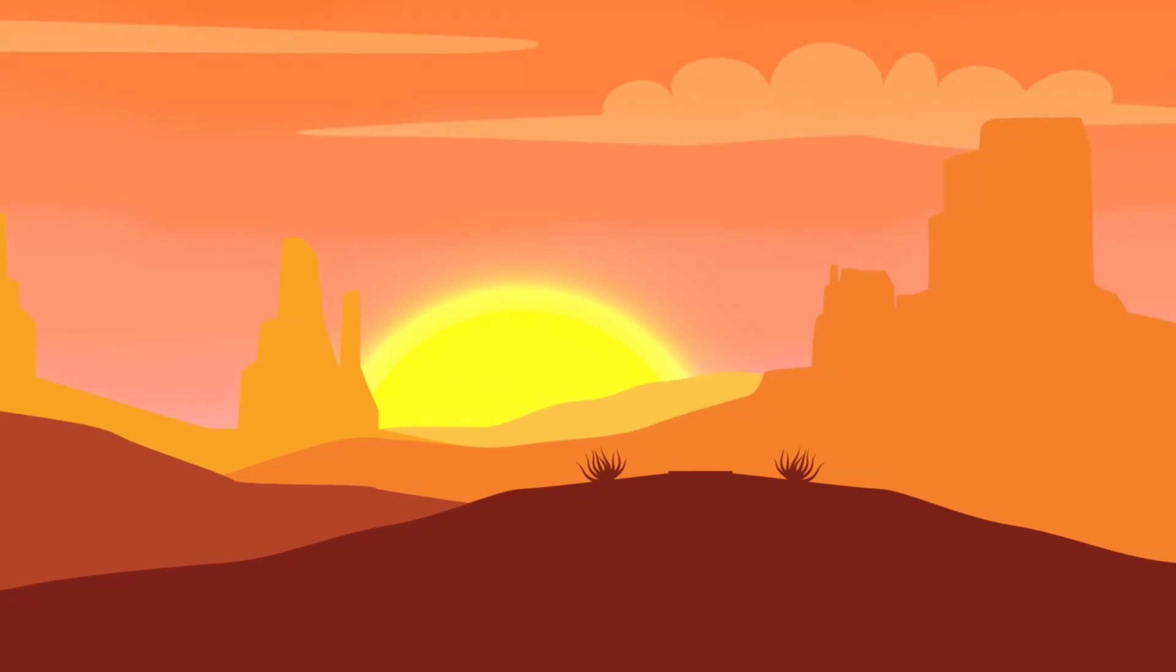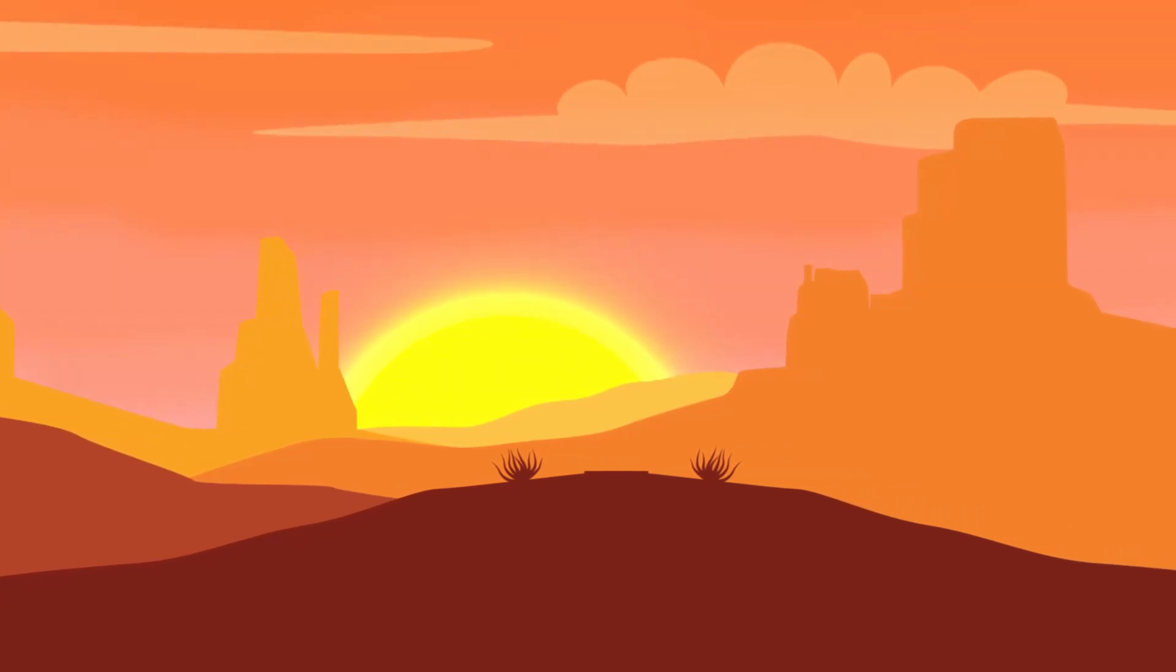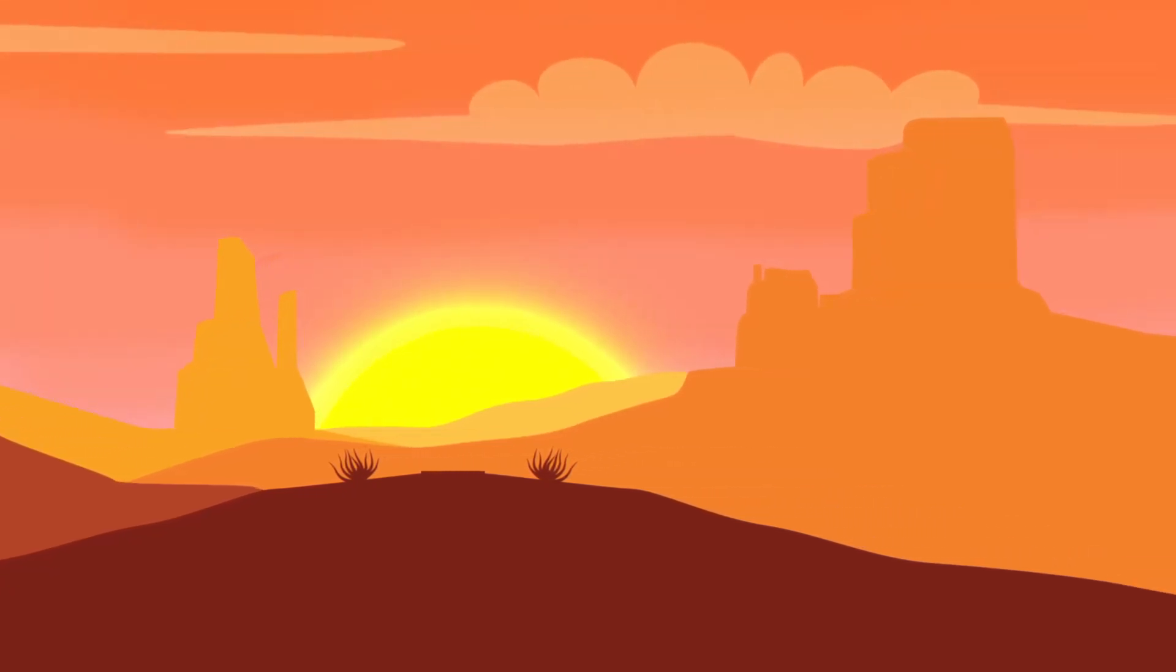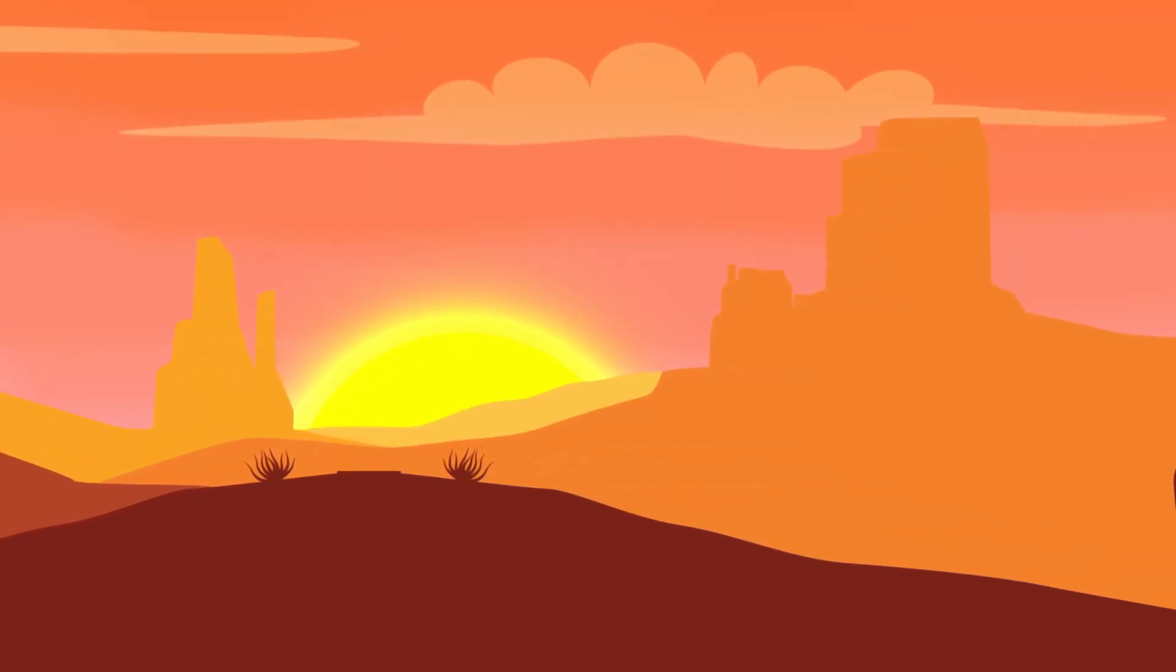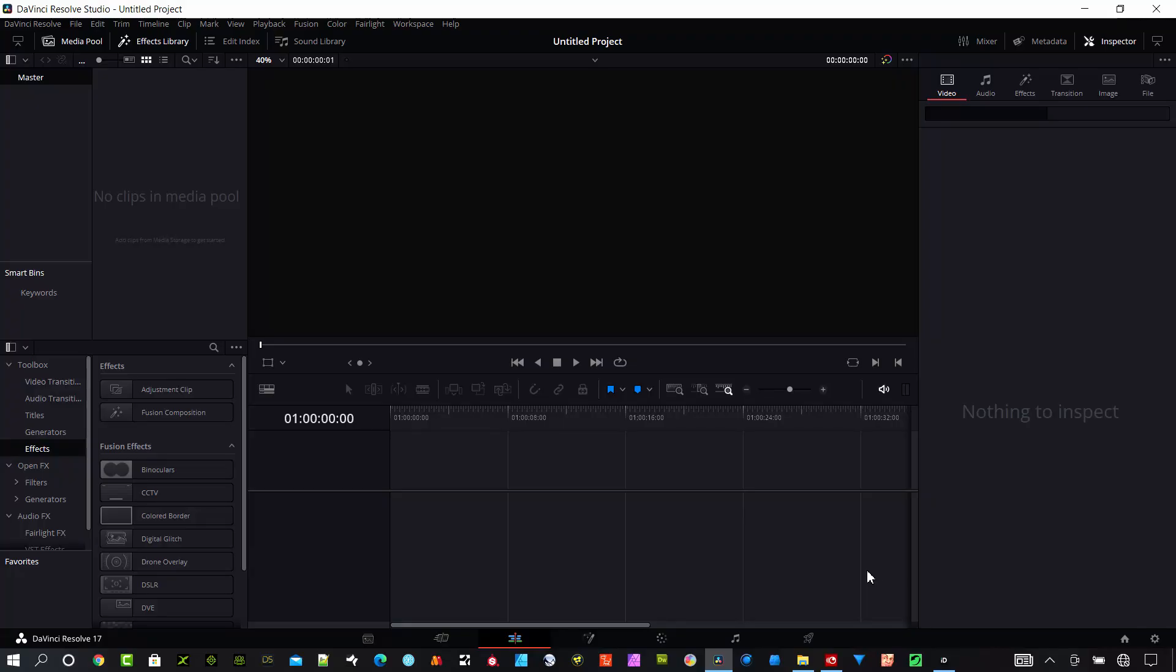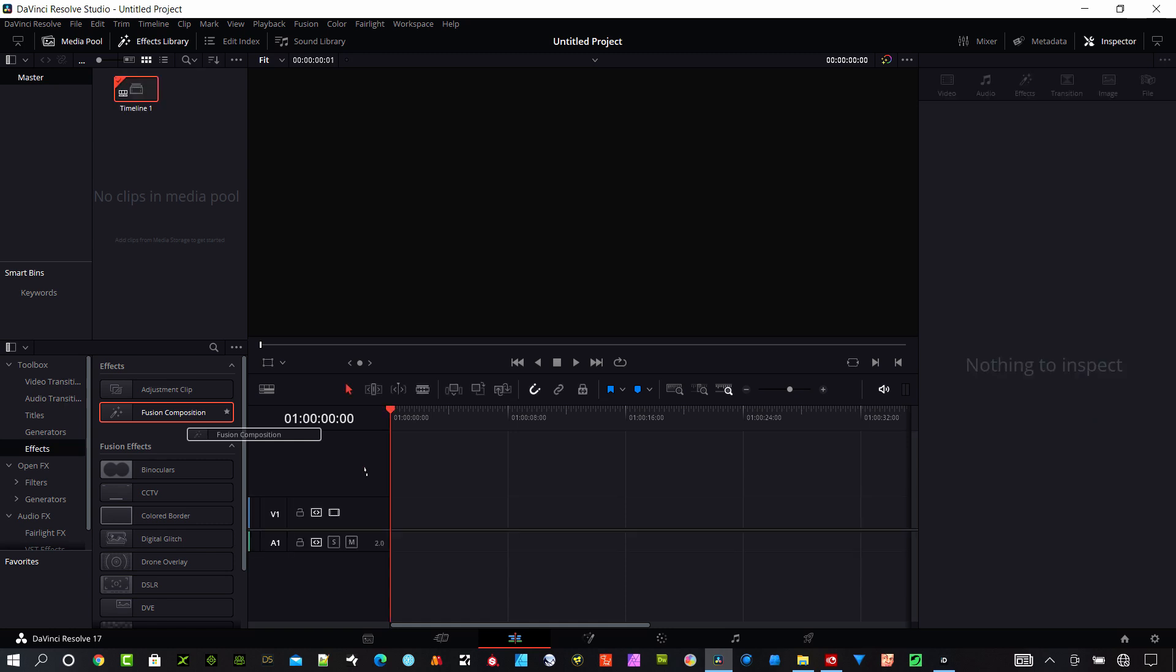I'm going to show you what it'll do right now. I have a blank project, I'm going to grab a fusion composition and drag it onto the timeline here.